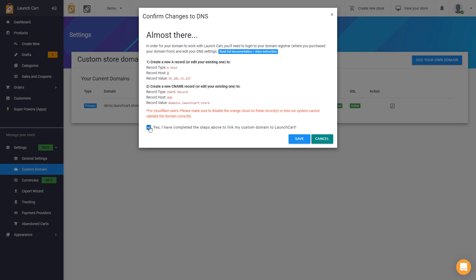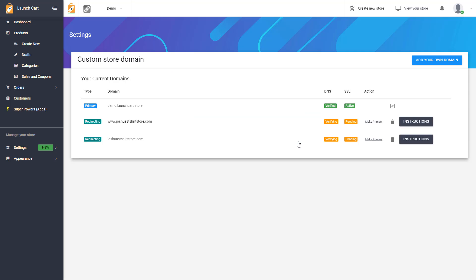And then when you press save, page will refresh. And now you'll see you have more URLs that are showing up in your custom domain section. So let me explain what's going on here.